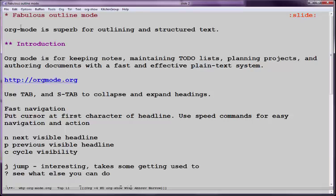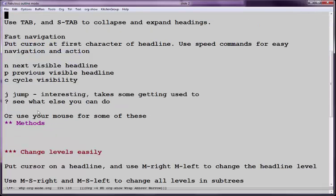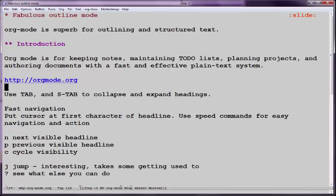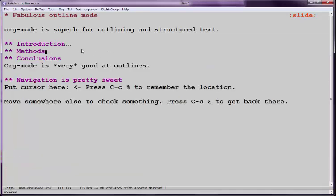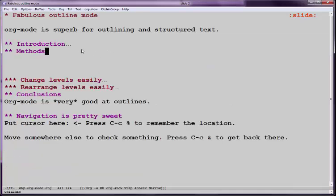What I mean is we have headlines that start with an asterisk. Here we have two asterisks, that makes it a second level heading. And if you scroll down, we can see a third level. What we can do is use Tab to expand and collapse these headings. So if we put our cursor on a headline and press Tab, you can collapse them very quickly and then see what's there.